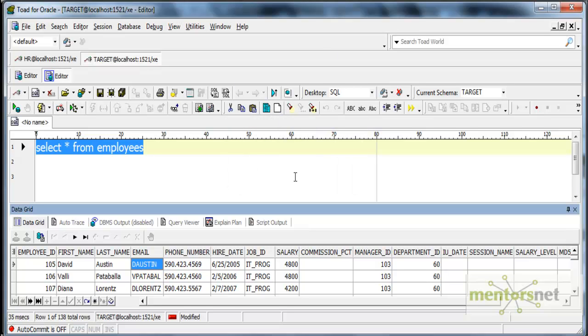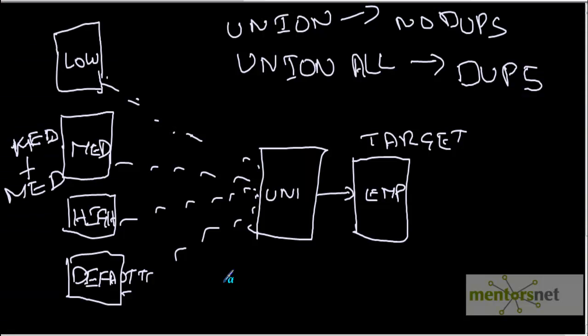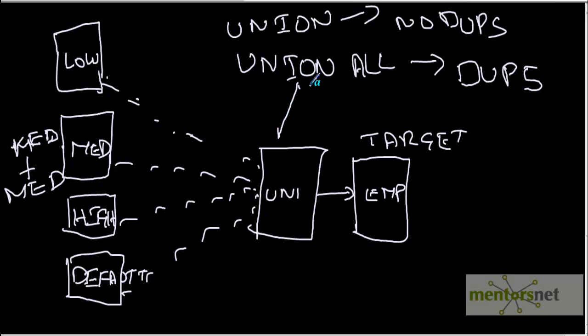So we know that there are duplicates now in the target employees table. The union transformation is really not removing the duplicate. So it is like union all in the database. This union is nothing but equivalent to the union all in the database.